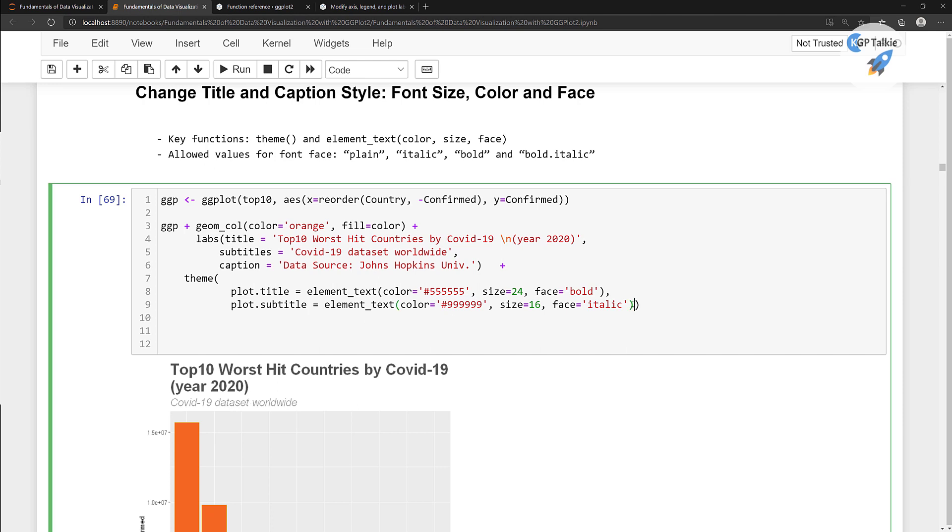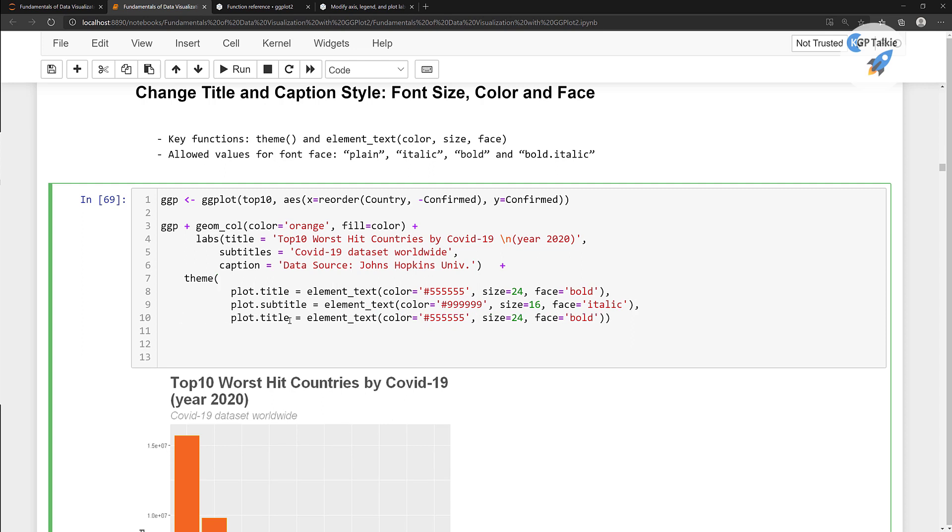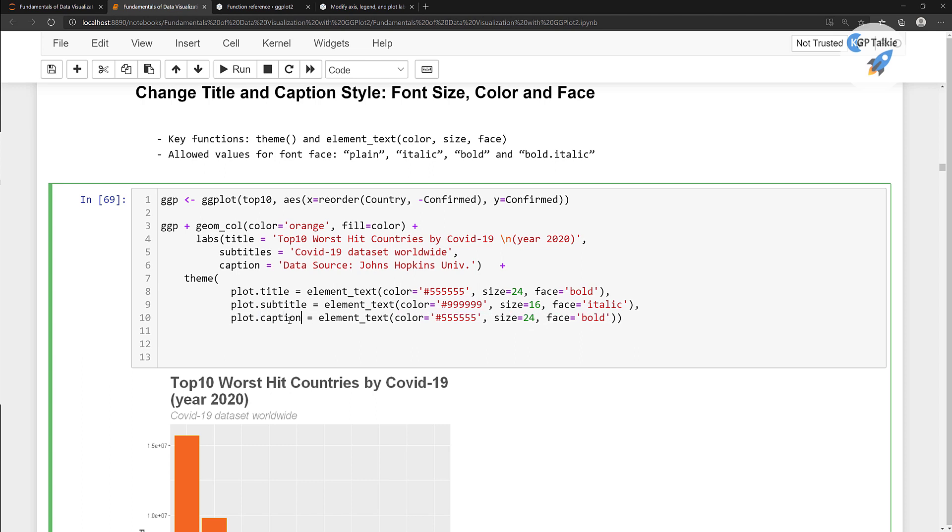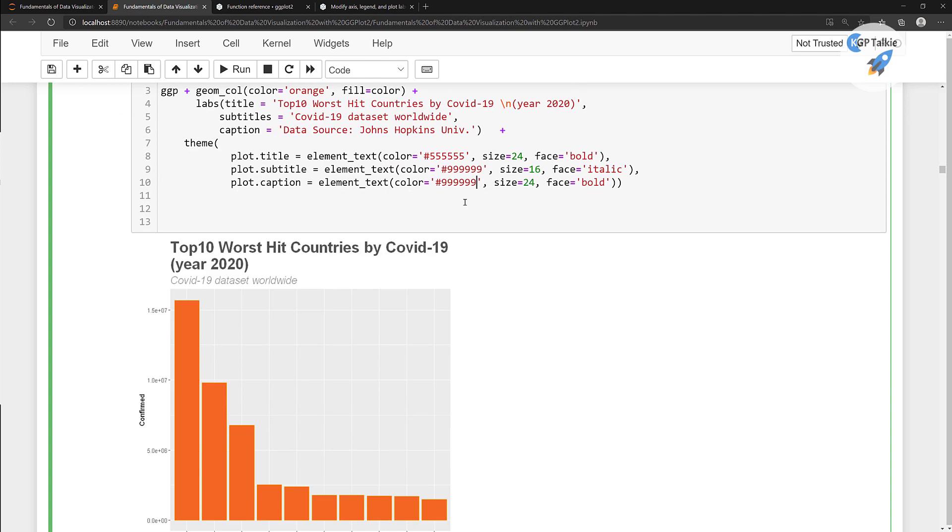Let's go ahead and add it for the caption as well. So there plot dot caption. So we are gonna set the setting for a caption. So the caption I'm also gonna put it into a little brighter color and the size of caption I'm gonna put it here at 12 and the face I'm gonna put it as italic.